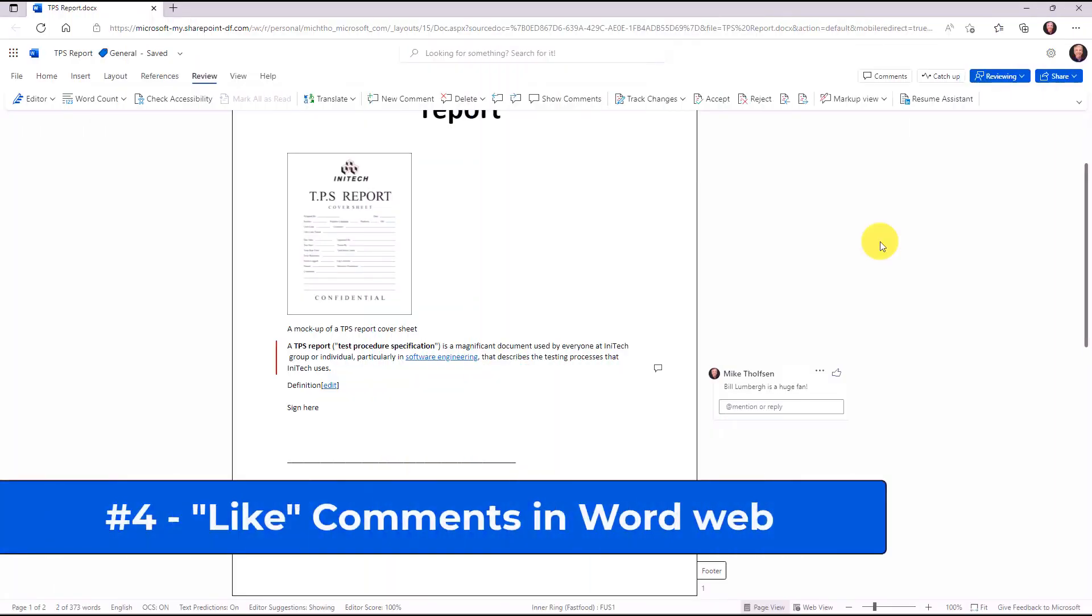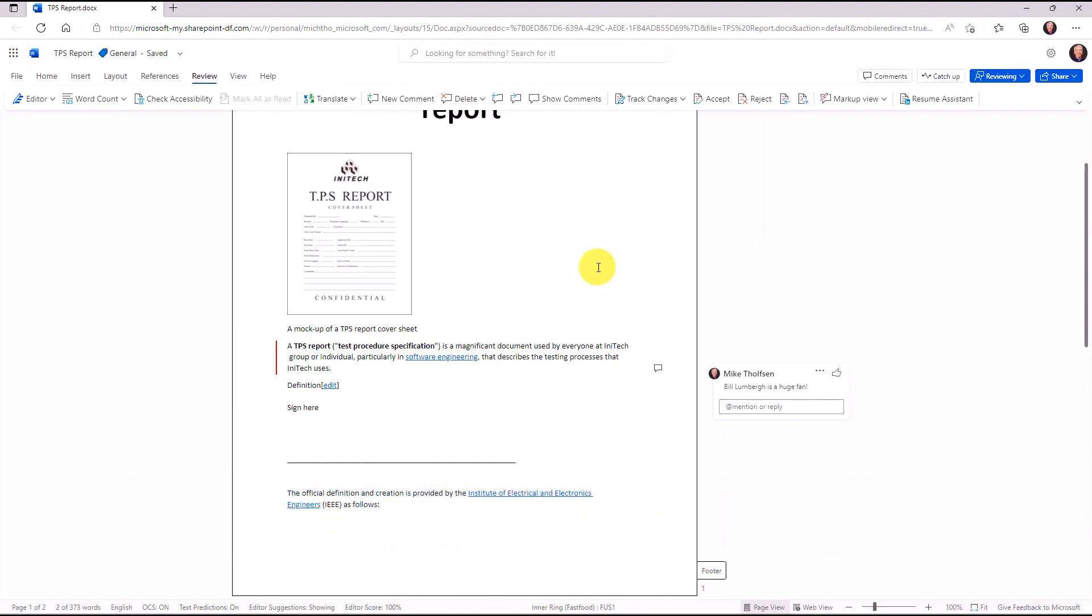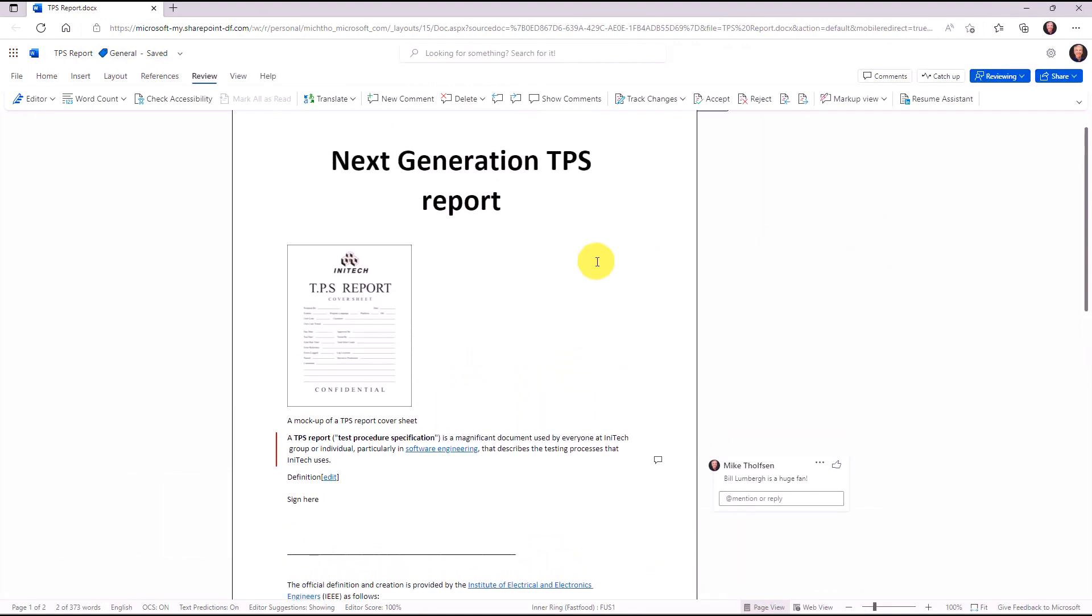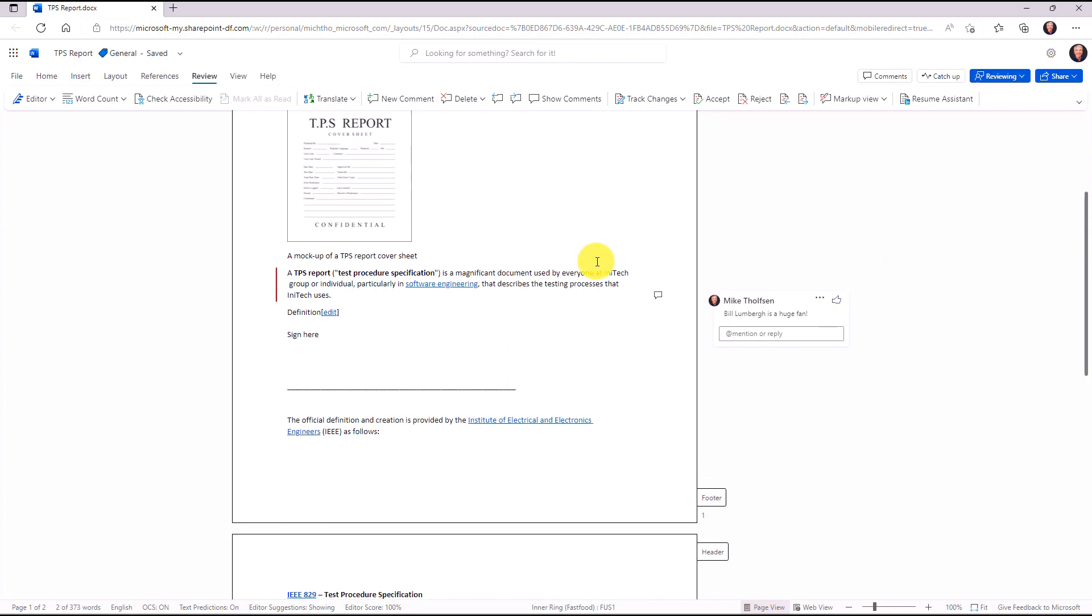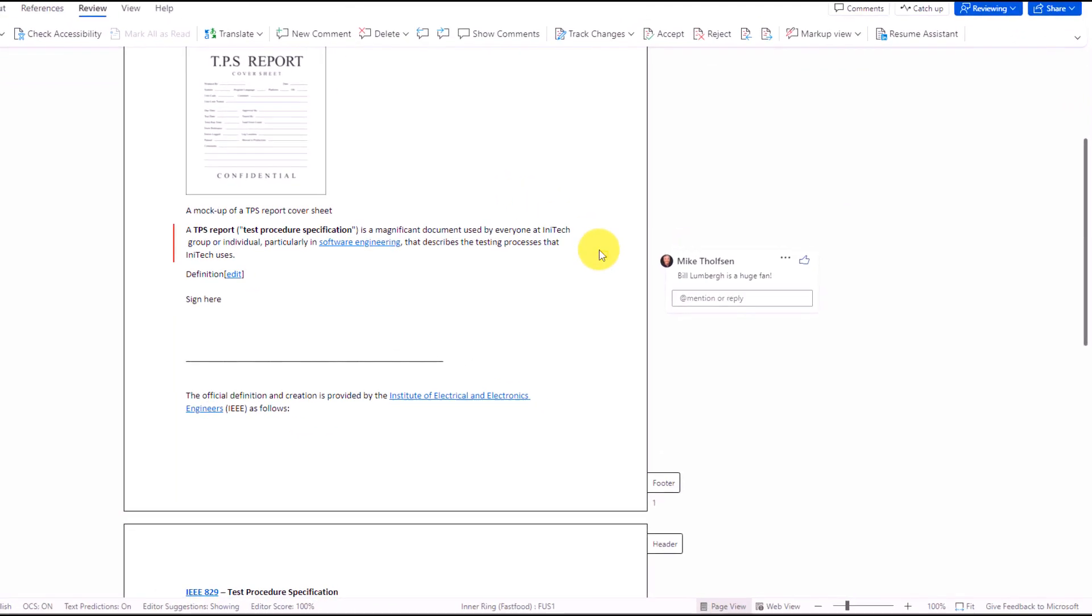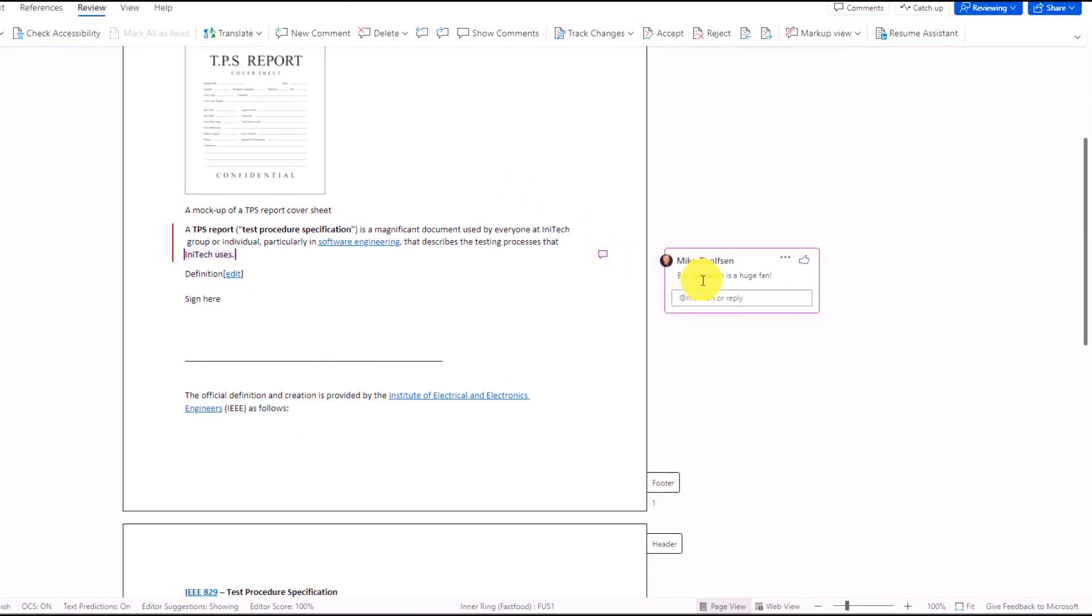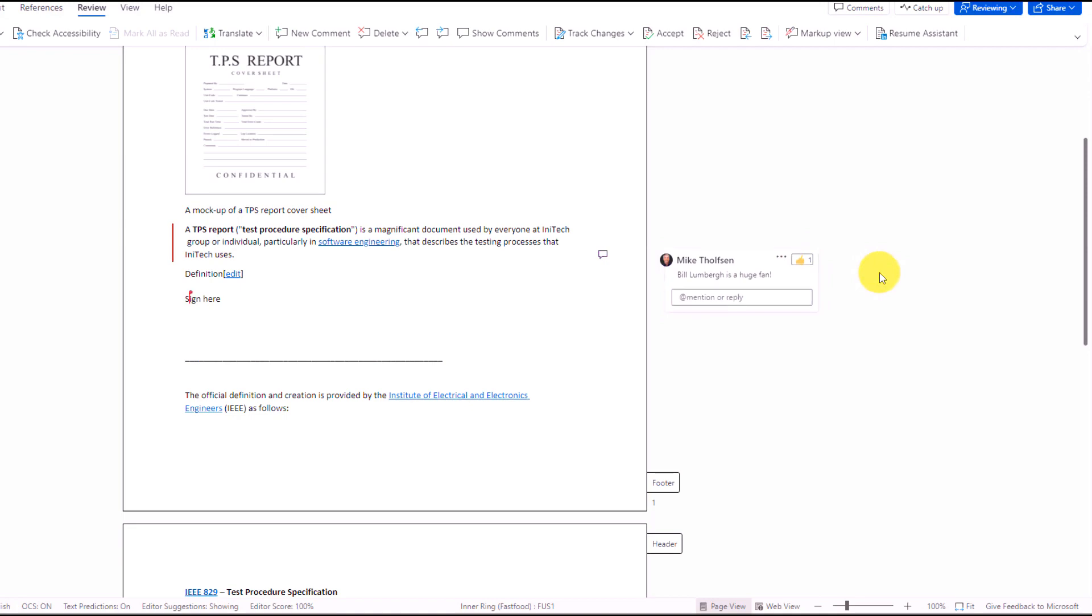The fourth new feature is the ability to like comments in Word for the web. So I've got my TPS report document here on the next generation TPS report, and right here there's a comment. Bill Lumberg is a huge fan. It looks like Mike Thompson left that comment, and now there's a little thumbs up button, and I'm going to like it because that's a really incredible comment.